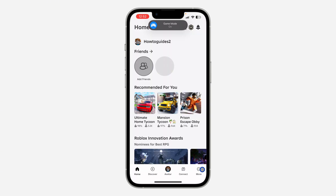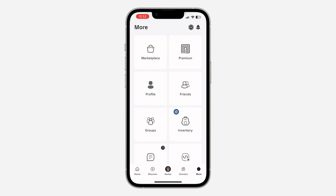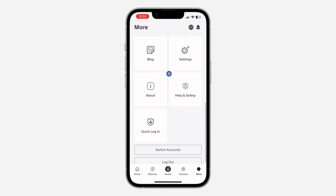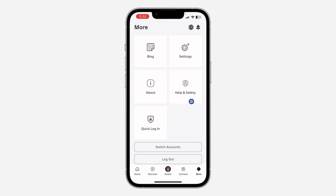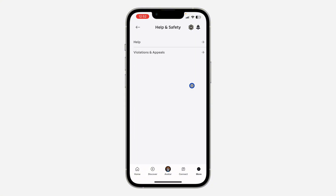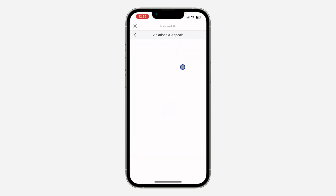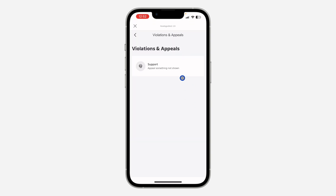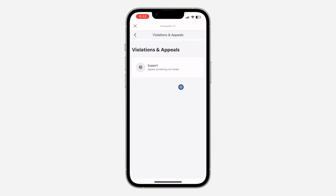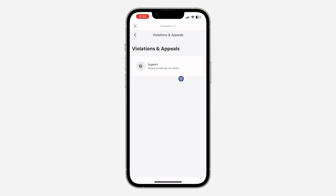Once you click on it, scroll down to the bottom and click on Help and Safety. Once you click on that, click on Violations and Appeal. If you have been banned in the past, everything is going to show up right here. As you can see, I don't have any violation and there's no ban on my account.